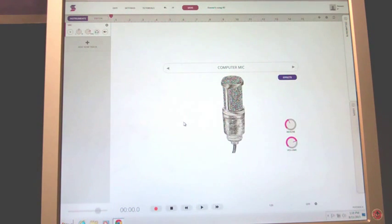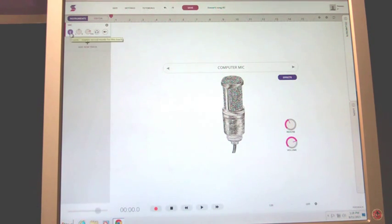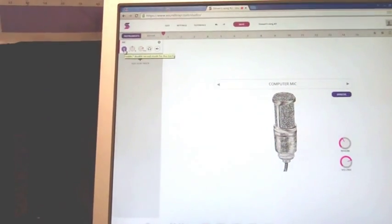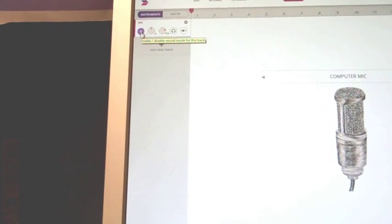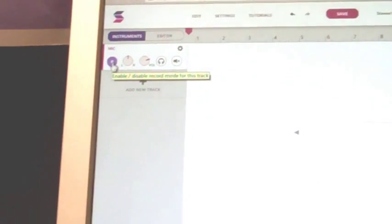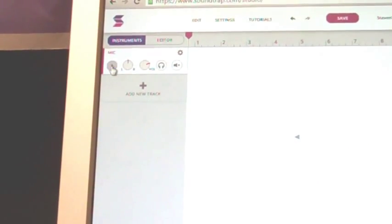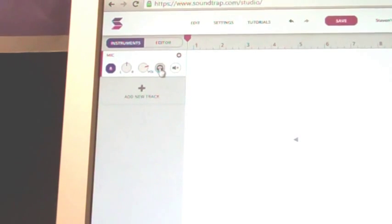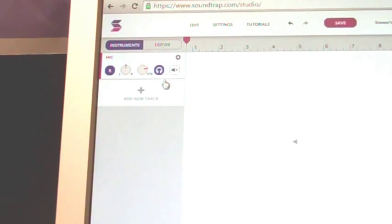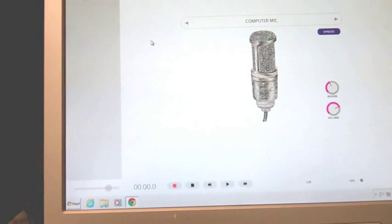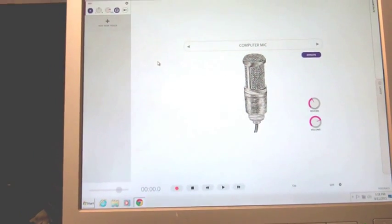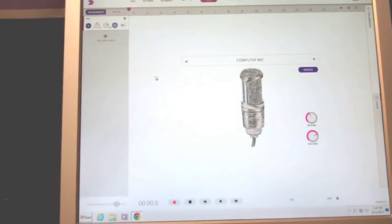So I'm going to click on add new track, use computer mic. I'm going to click on that. I need to click here to actually allow it to record, that little R there. I don't know, here I'll zoom in a little bit so you can see that R: enable or disable recording. And I probably want to be able to hear it.